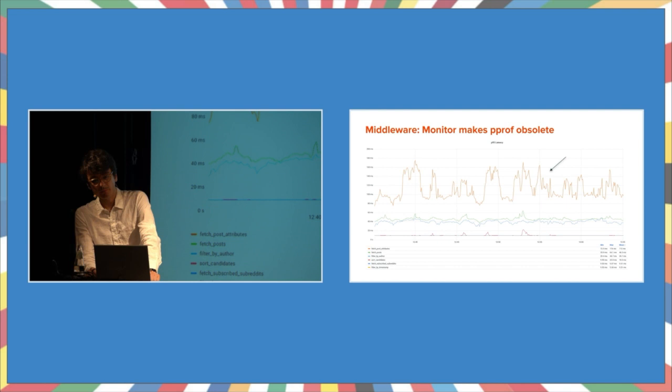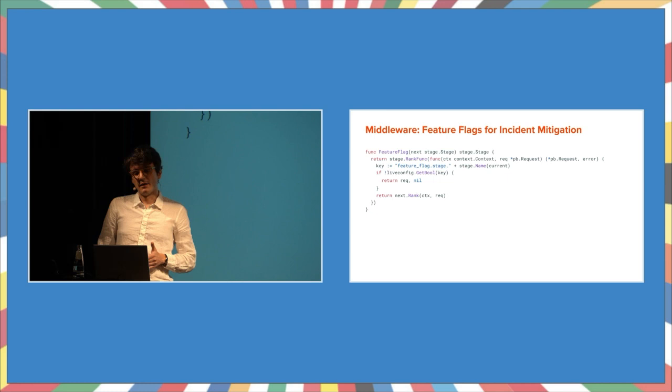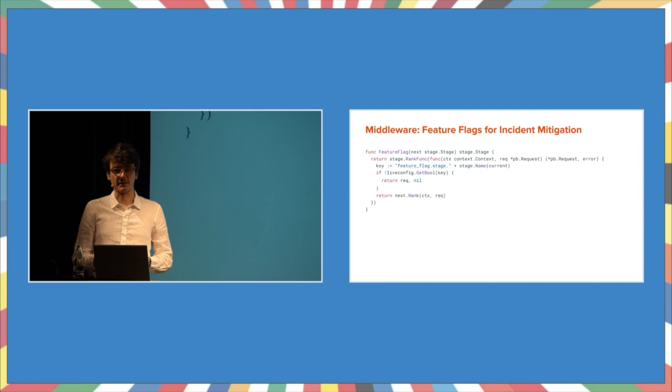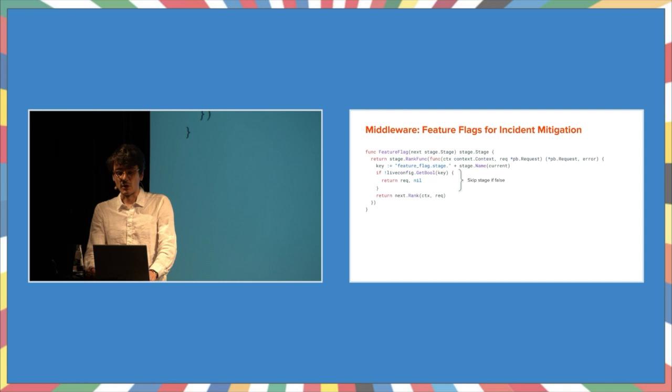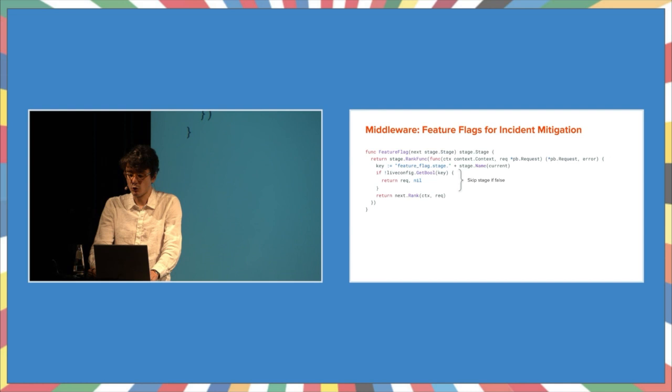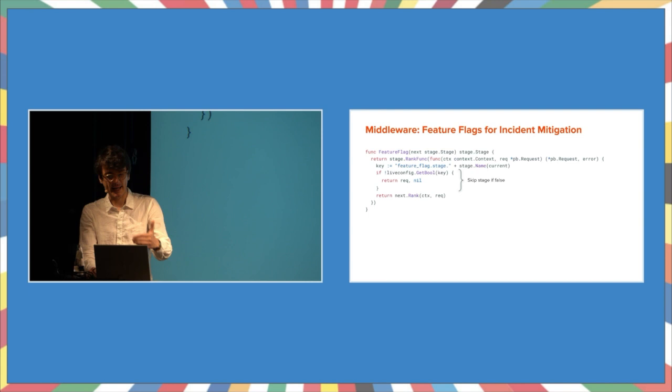The next middleware helps us with incident management. A lot of our configuration can be changed without having to deploy using a dynamic configuration system. This can be utilized for stages too. Someone deployed a stage that starts to create issues in production later on. No problem. We can turn it off and it gets skipped. No custom code to add the feature flag and no rollback required.